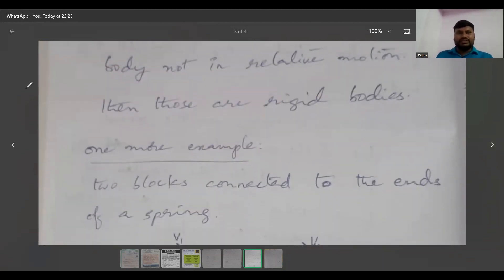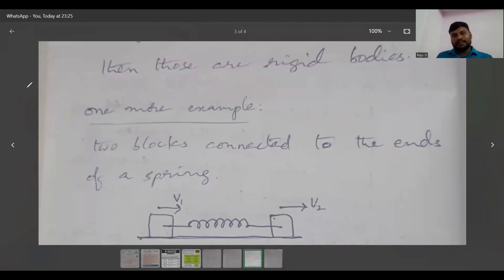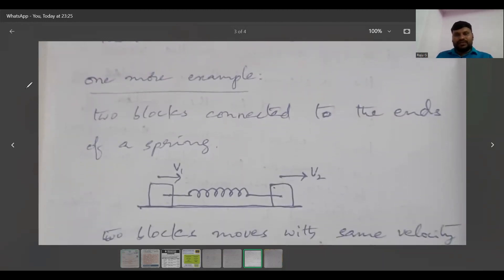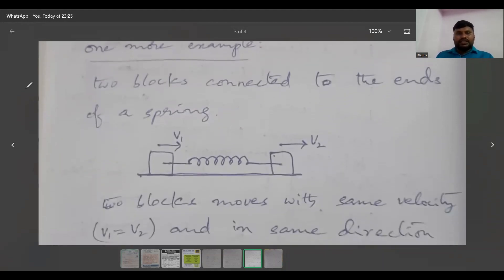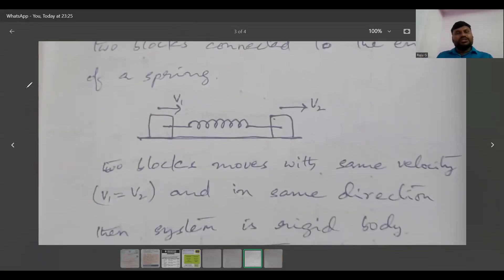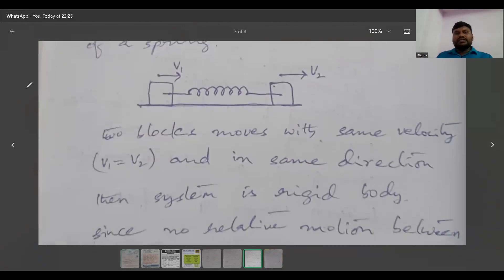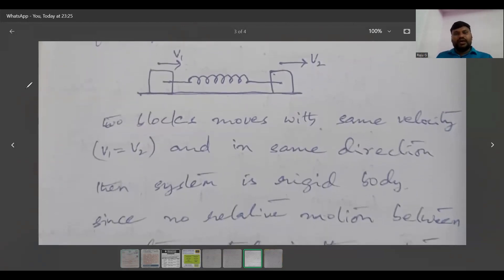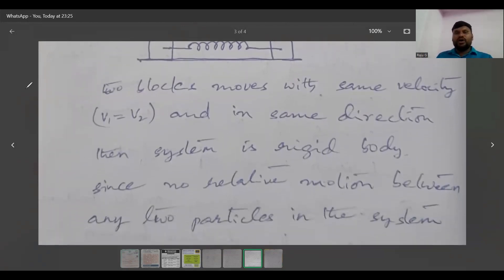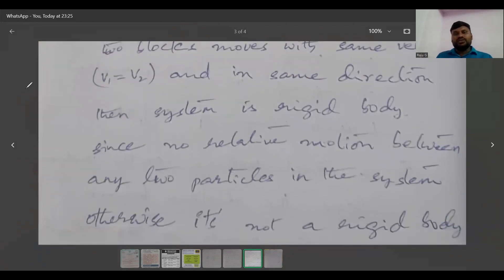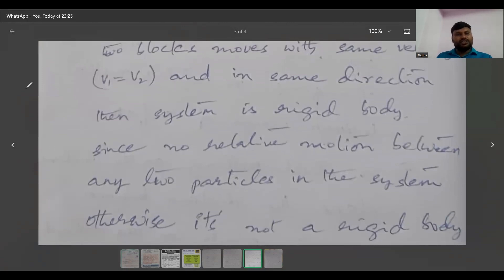One more example: consider two blocks connected to the ends of a spring as shown in the figure. If block one and block two are moving with velocities v1 and v2 in the same direction, and v1 equals v2, then the system is a rigid body, since there is no relative motion between the two particles on the system.